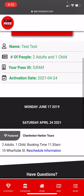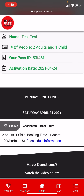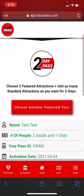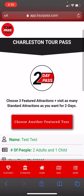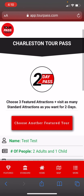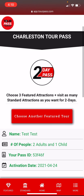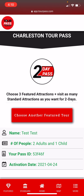If we go back to our home screen, it's going to show us on Saturday, April 24th, that we have this tour booked. We're also going to receive an email booking confirmation.